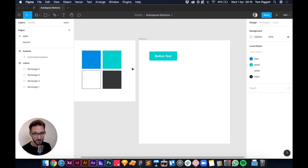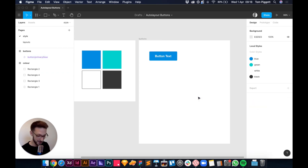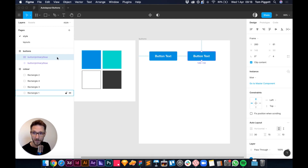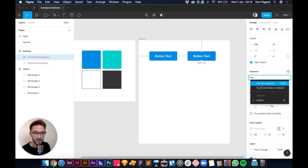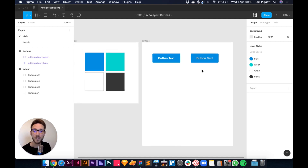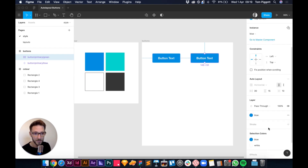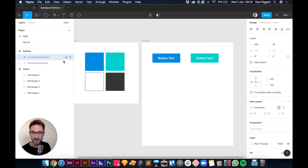To make a green button variant, duplicate the blue component and move it over. Rename it 'button/primary/green'. Importantly, don't detach the instance — keep it as a component. Just change the color from blue to green via Selection Colors, then press Cmd+Option+K to make it its own component. Now we've got two components.